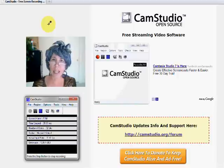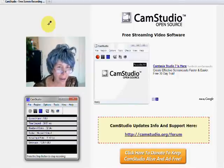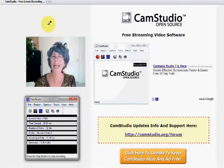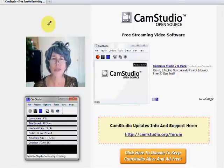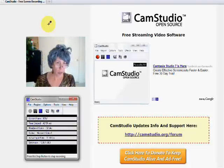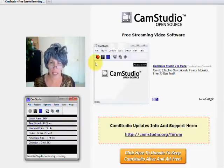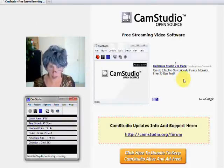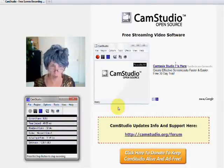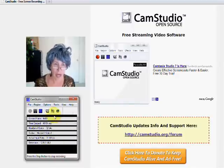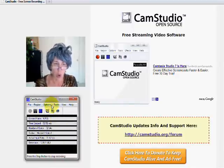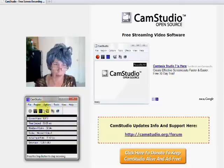The product I use is called CamStudio. You can find it at camstudio.org, and here's what happens when you launch it. It's a free program here, and right here is the window that pops up to launch the program.